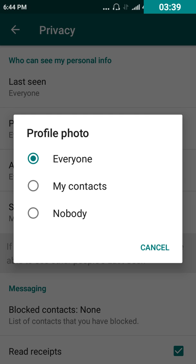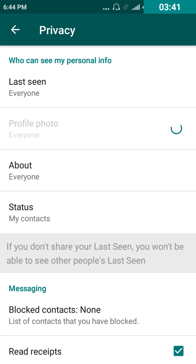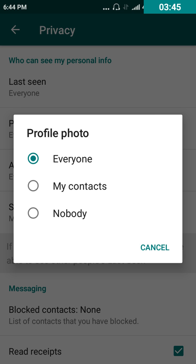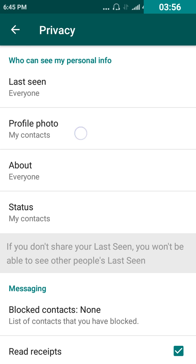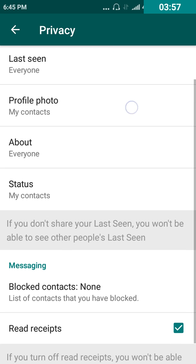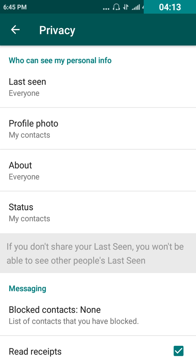The same way, if you go for 'Profile Photo': if you wish to show your photo to everyone, click 'Everyone' and the photo can be seen by everyone. Or if you want to show it only to your contacts, click 'My Contacts' — only the contacts saved in your WhatsApp can see your profile photo.